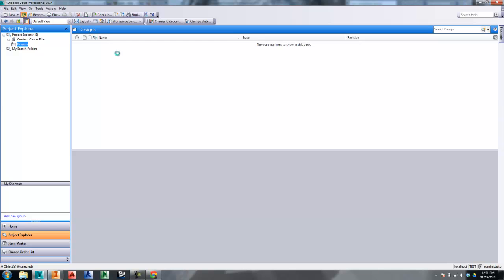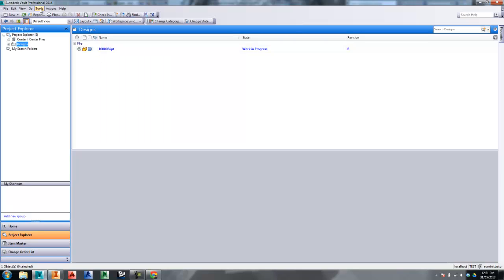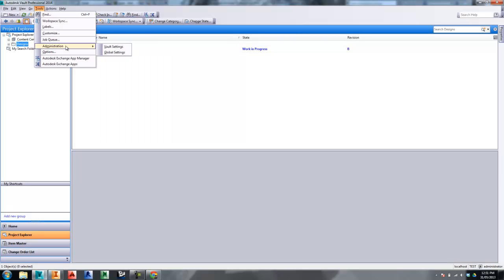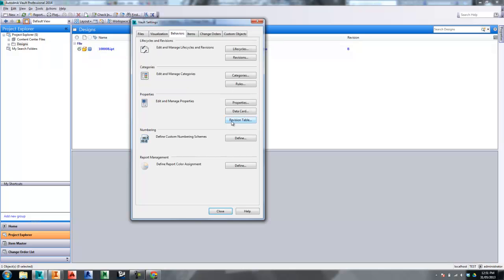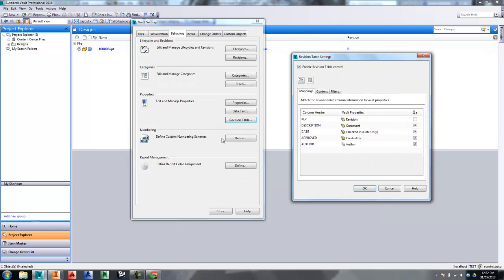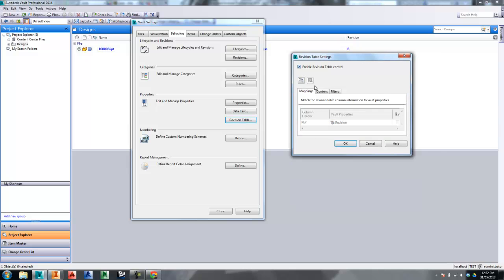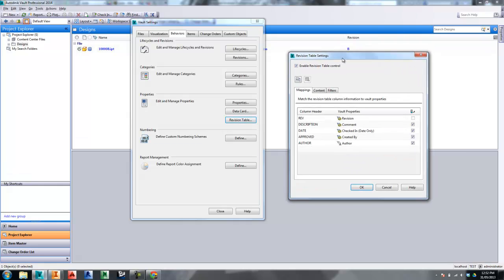To get started, we're going to have a look at the setup of the revision table tool inside of Vault. Let's go to our administrative tools and head over to the revision table. In the revision table, this won't be set up by default, so when you first open up the revision table tool inside Vault, this will be disabled. You'll just need to tick this box here to enable the revision table.